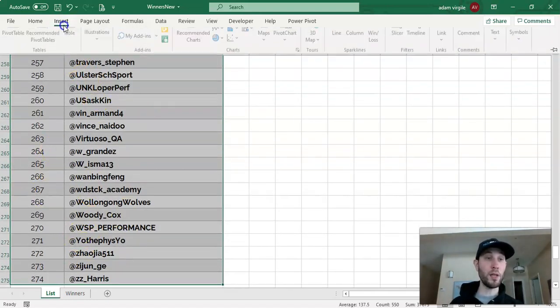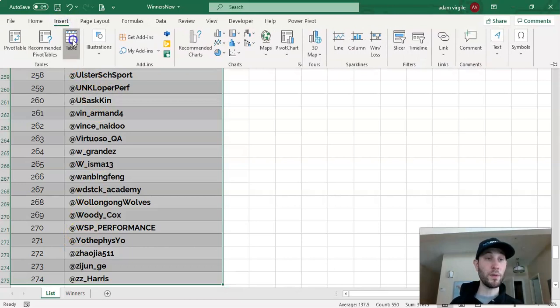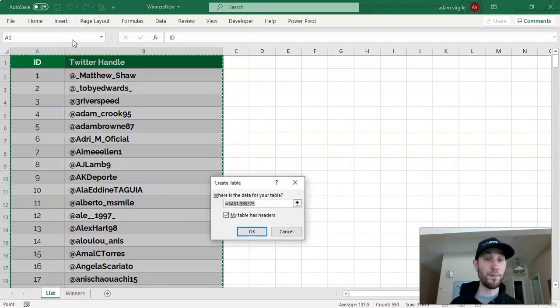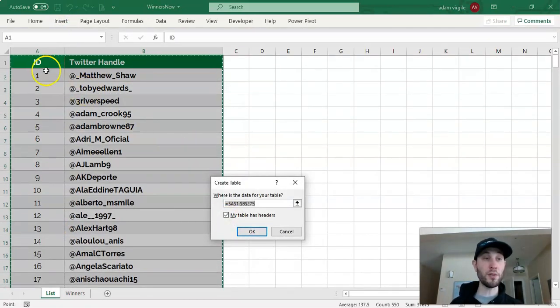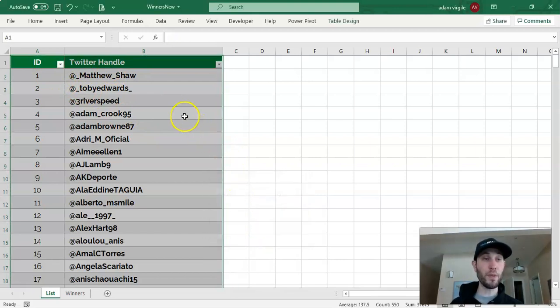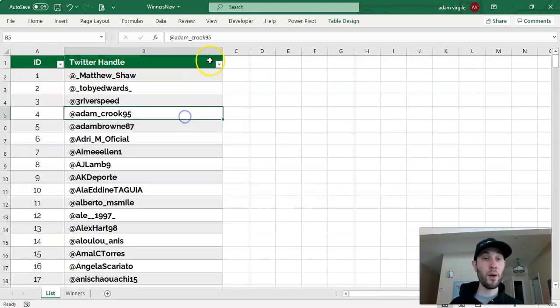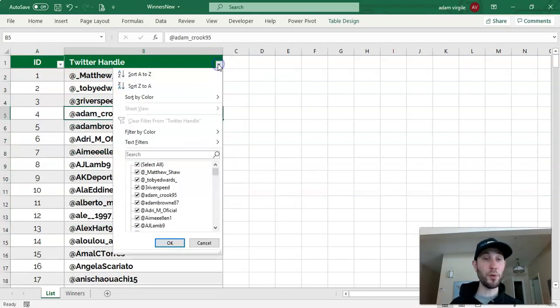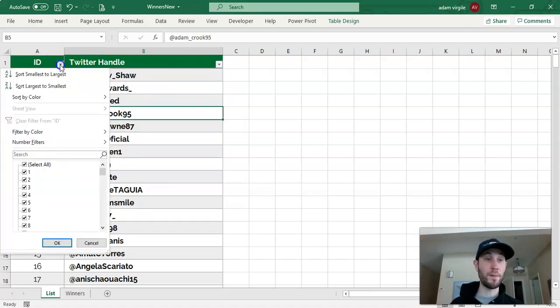and go to Insert, Table. And my table does have headers, that's what ID and Twitter handle are, so let's click OK. And now we can see these little filter buttons, and we have a table.